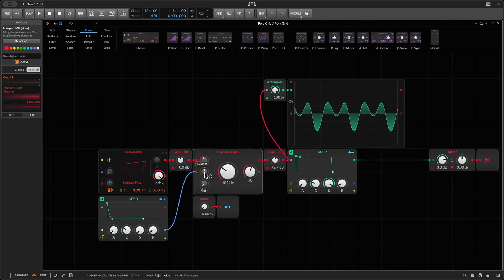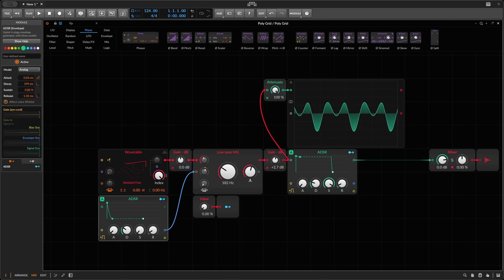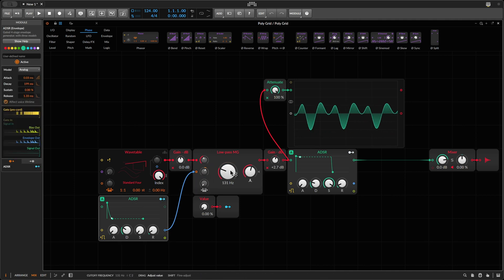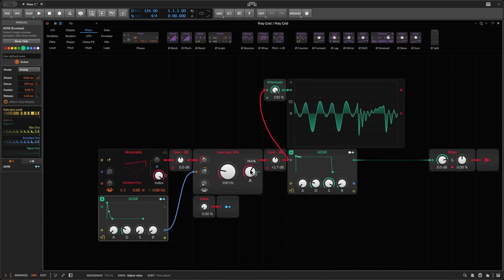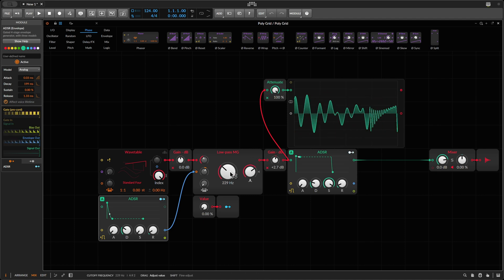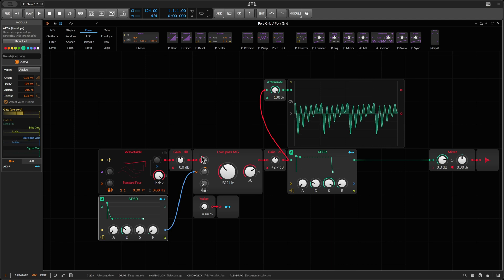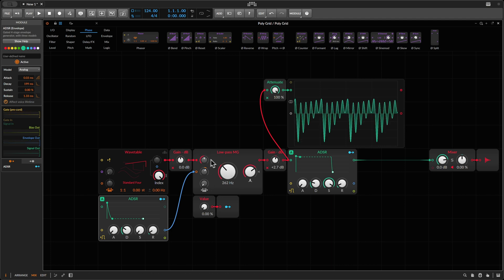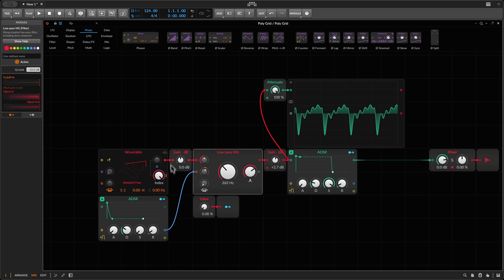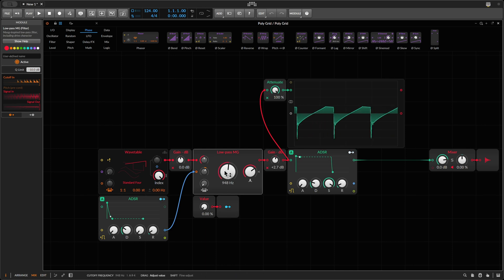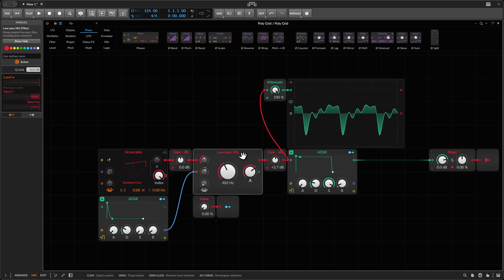Let's listen to it with an ADSR. This is just massively different from the default we get if we return to minus 10. Not that the default doesn't sound cool as well, but it's dramatically different. So let's look at a few other filters.